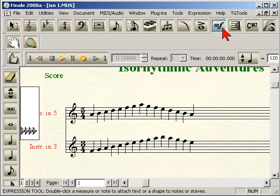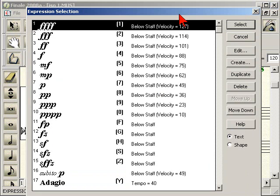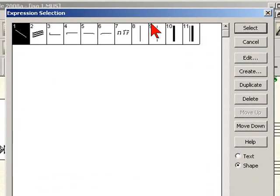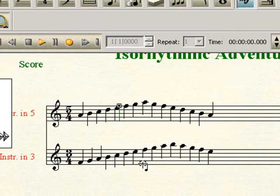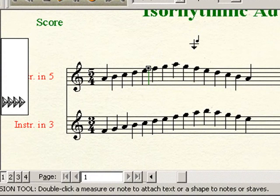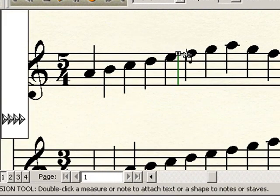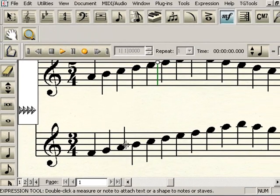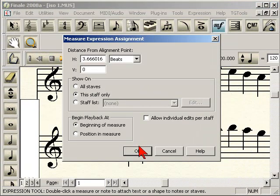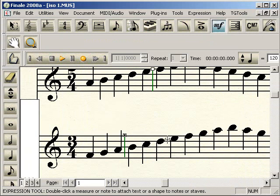We click on the Expression tool and find the fifth beat in the measure, then double-click to bring up the Expression Selection window. Go to the bottom right-hand corner, choose Shape, and select number eight, which is a bar line — double-click that. In the Measure Expression Assignment dialog, choose This Staff Only and click OK. There's the bar line entered into the document. There will be some manual spacing required, but you can see how between the two different parts the quarter note lines up and beat spacing aligns, helping you create a good-looking document. Double-click again, bar line eight, staff only — there's our three-beat grouping. Just continue in this fashion.